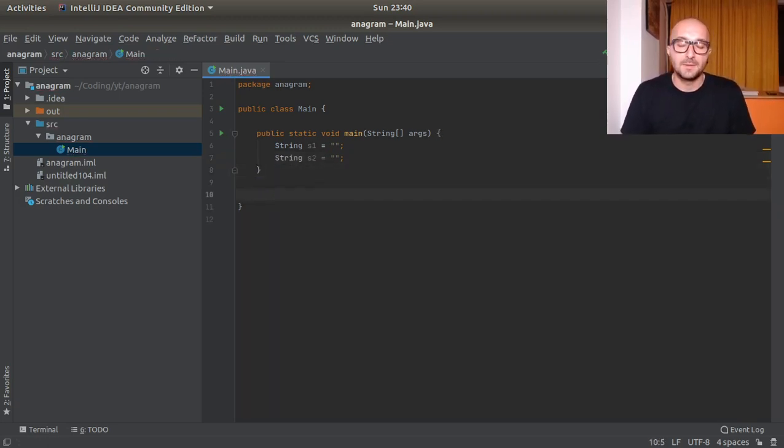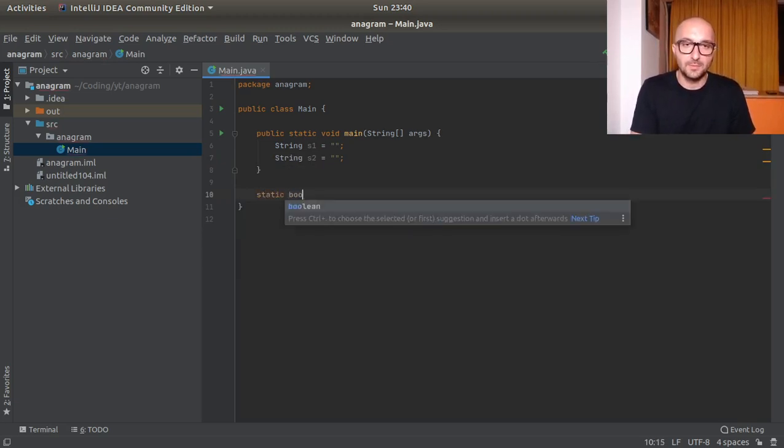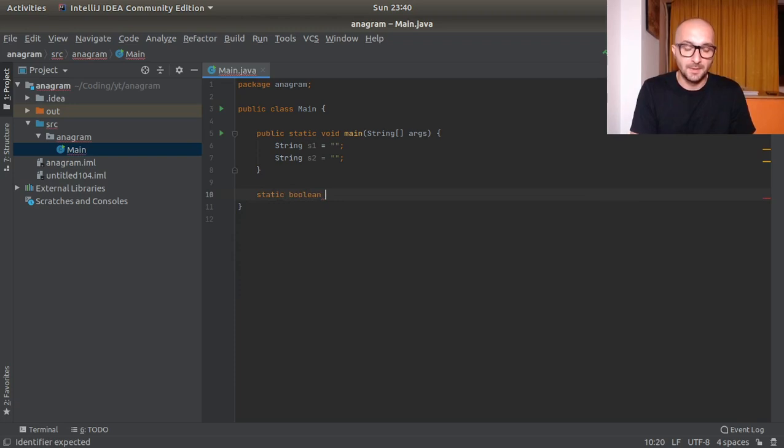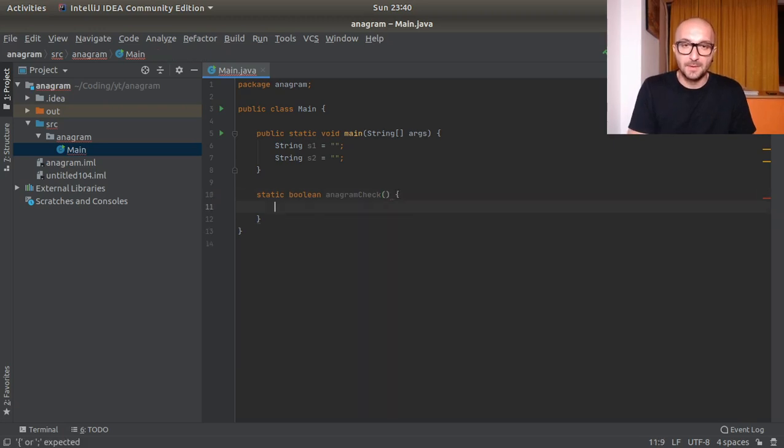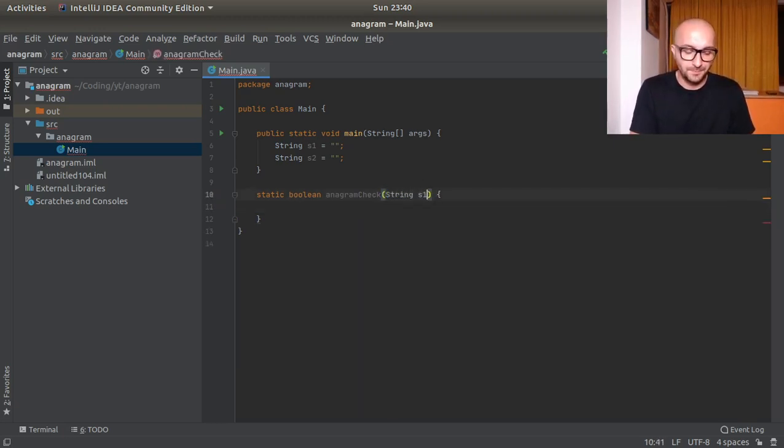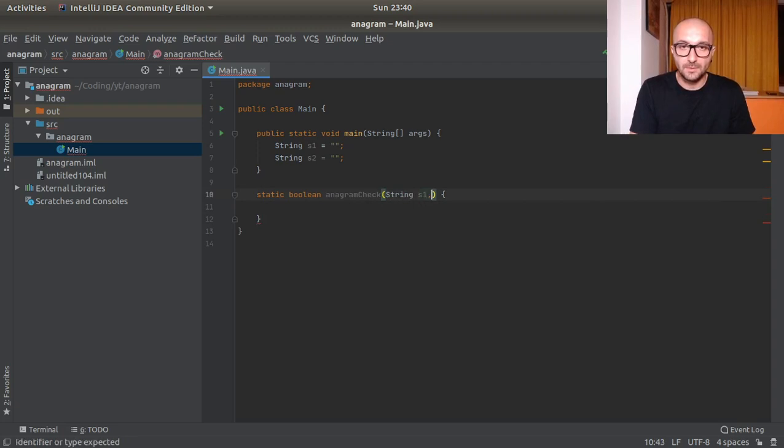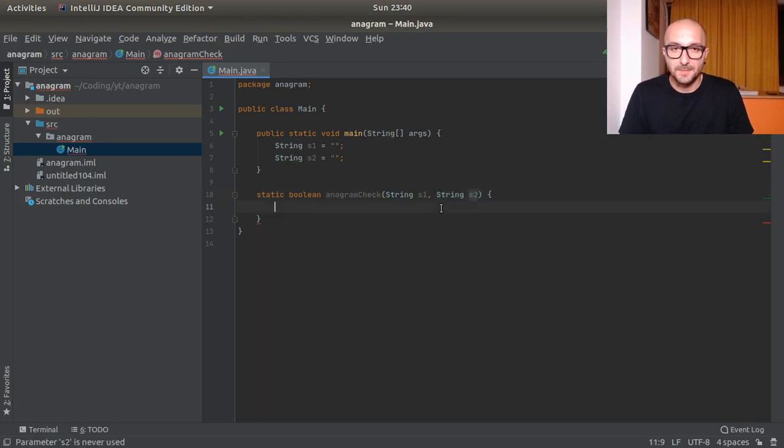So let's have another function here, another method: static, this will return a boolean, anagram check for example. Anagram check and we will pass to it the two strings, sorry about that, string one and string two s1 and s2.